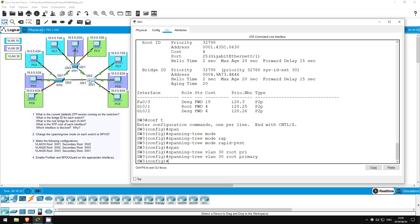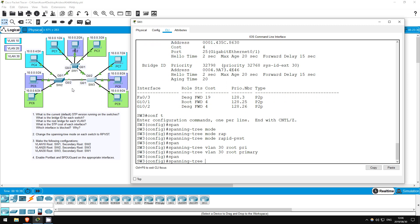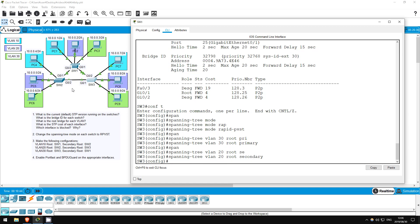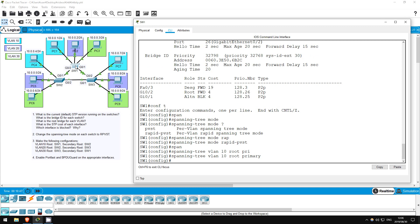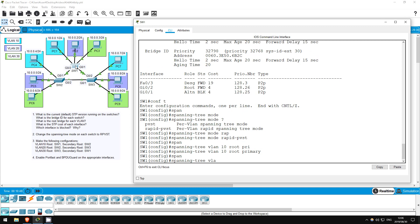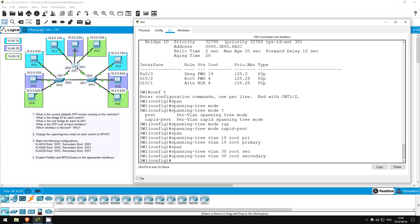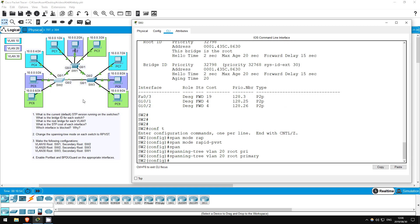Okay, now let's set the secondary VLANs. Switch 3 here should be the secondary root for VLAN 20, so, spanning tree VLAN 20, root secondary. Then, switch 1. Spanning tree VLAN 30, root secondary.